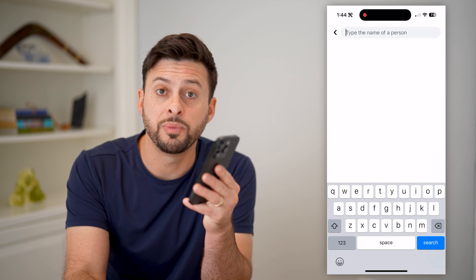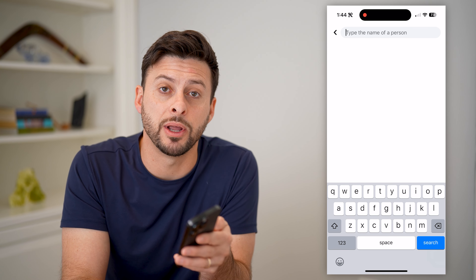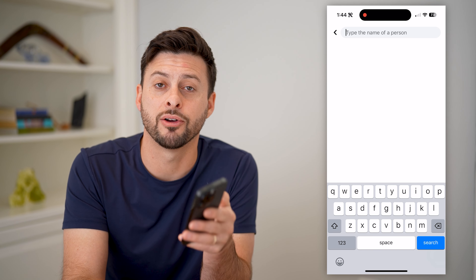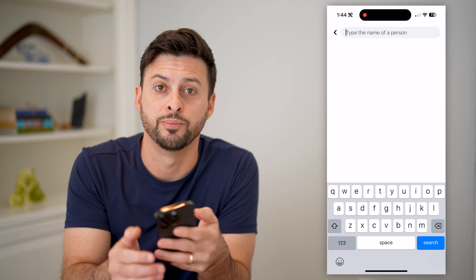I hope this helps. If it did, hit the subscribe button down below — it really helps me out. And I'll catch you on the next one.